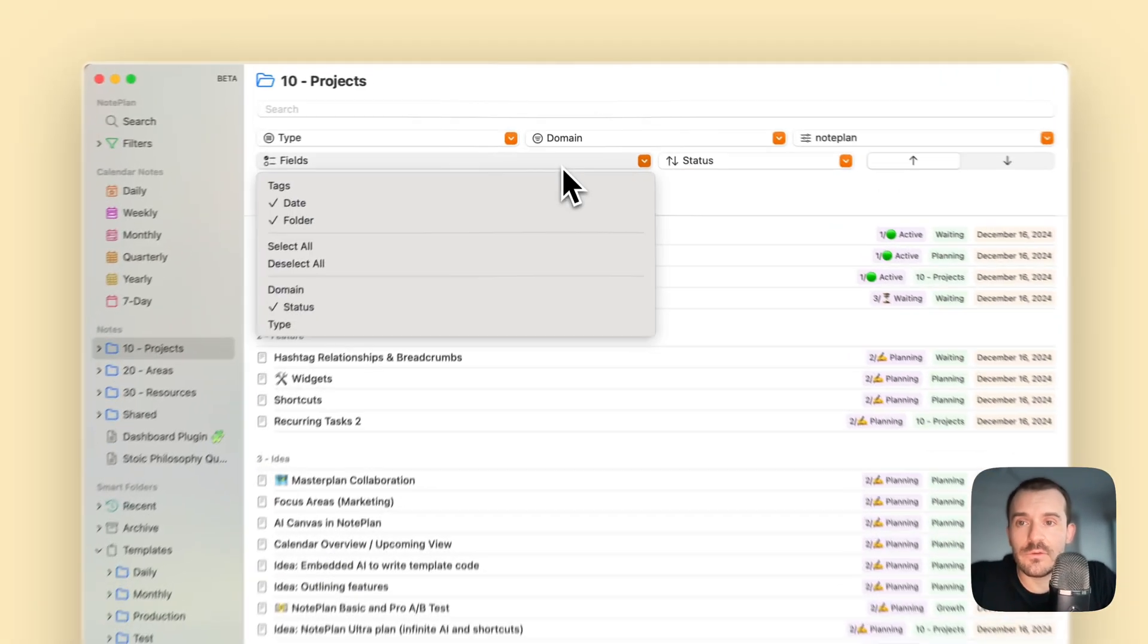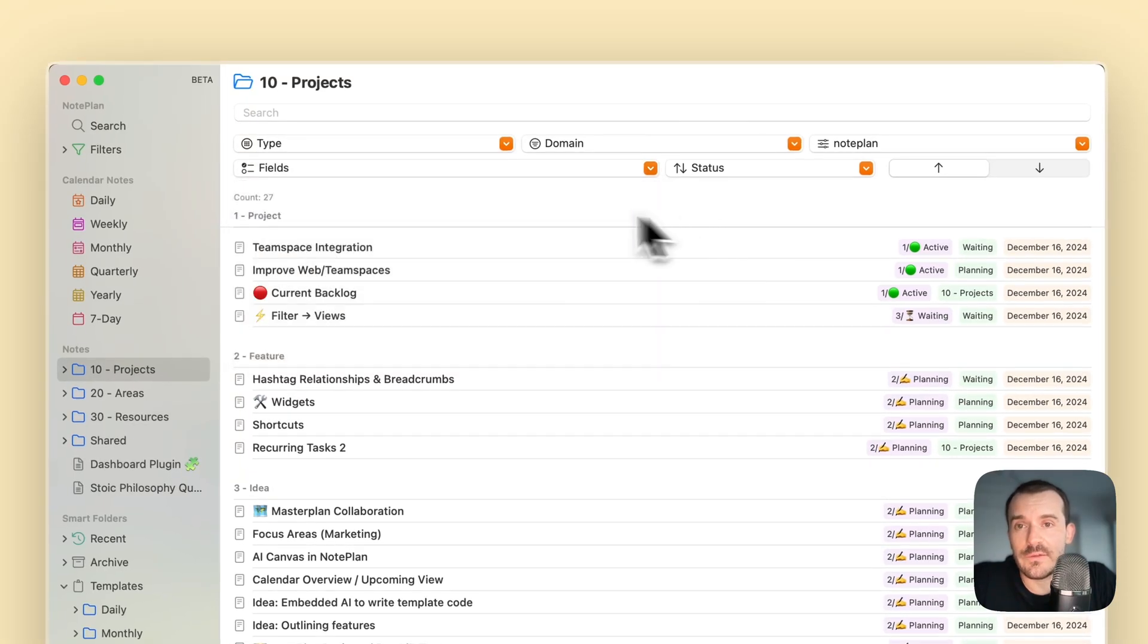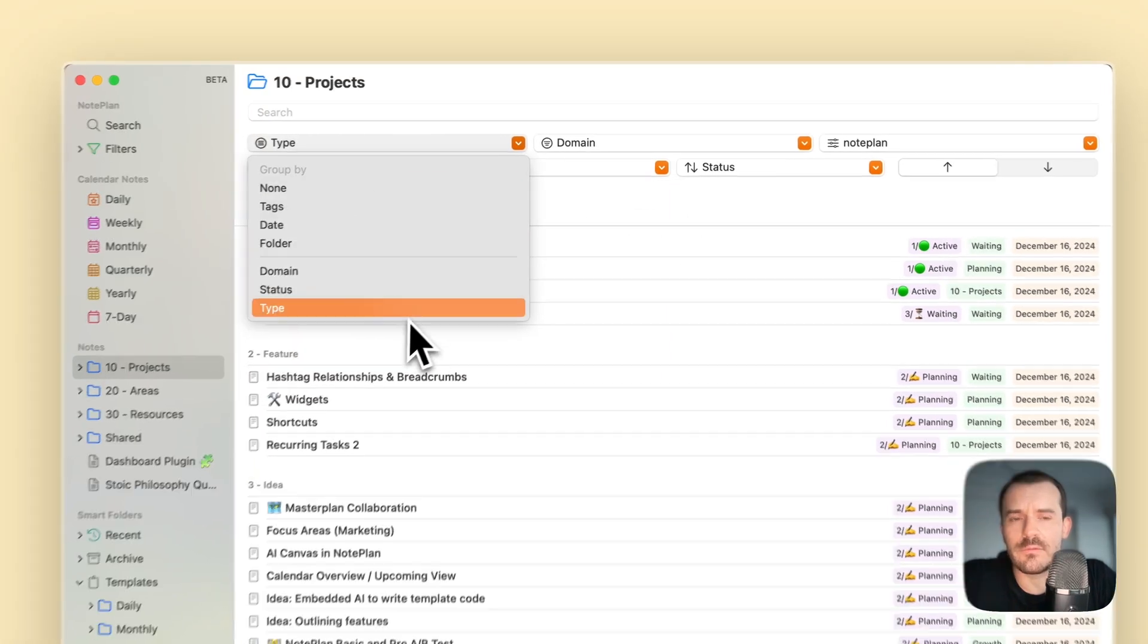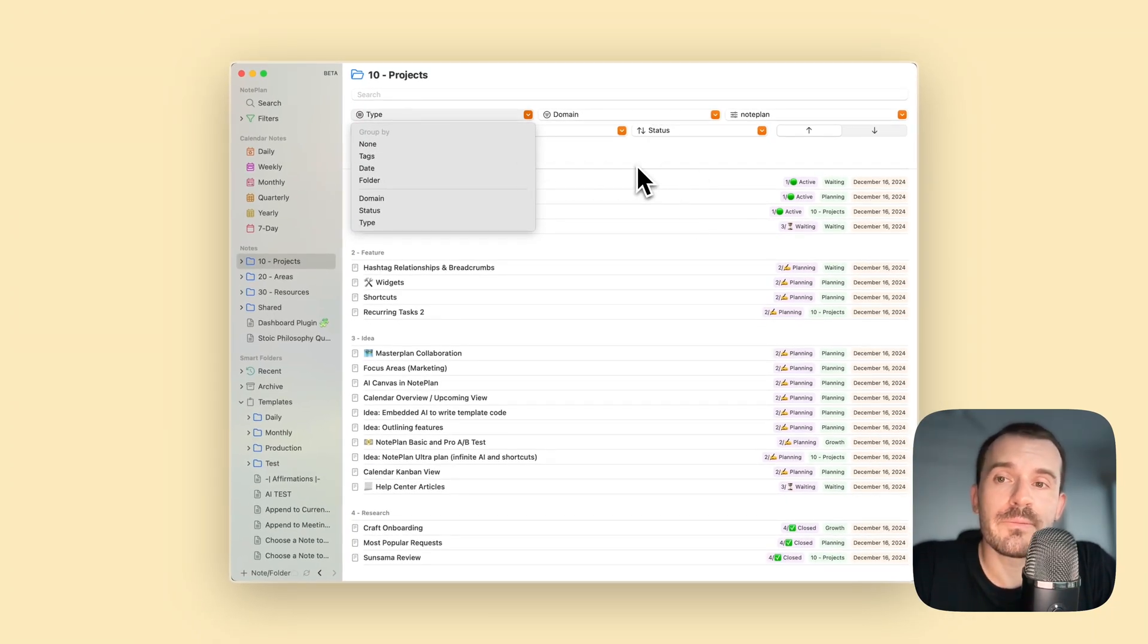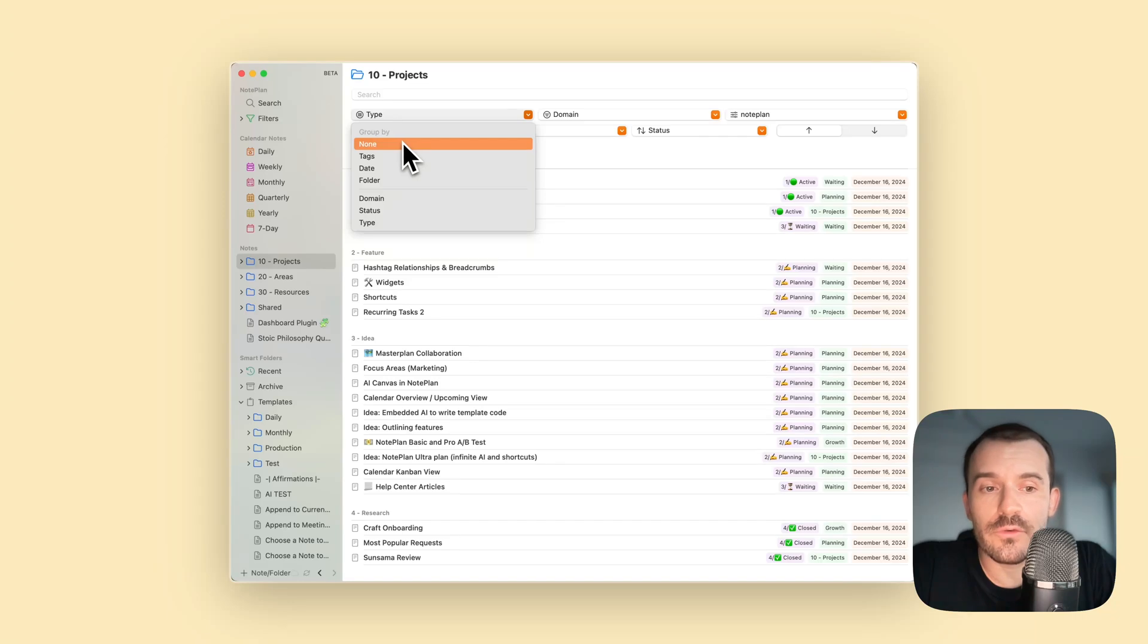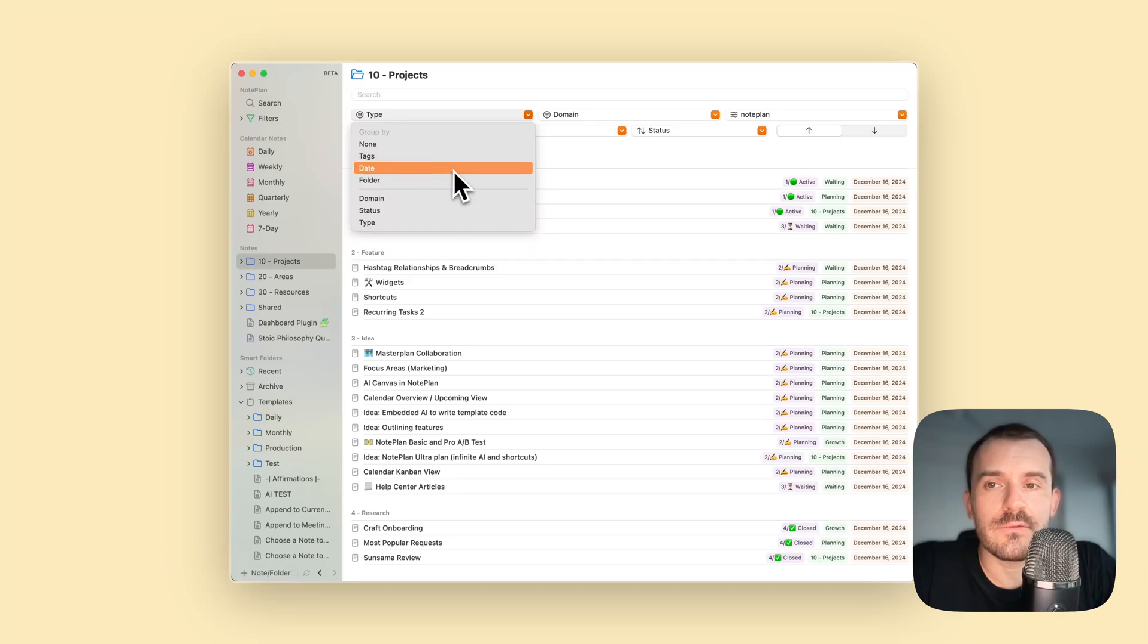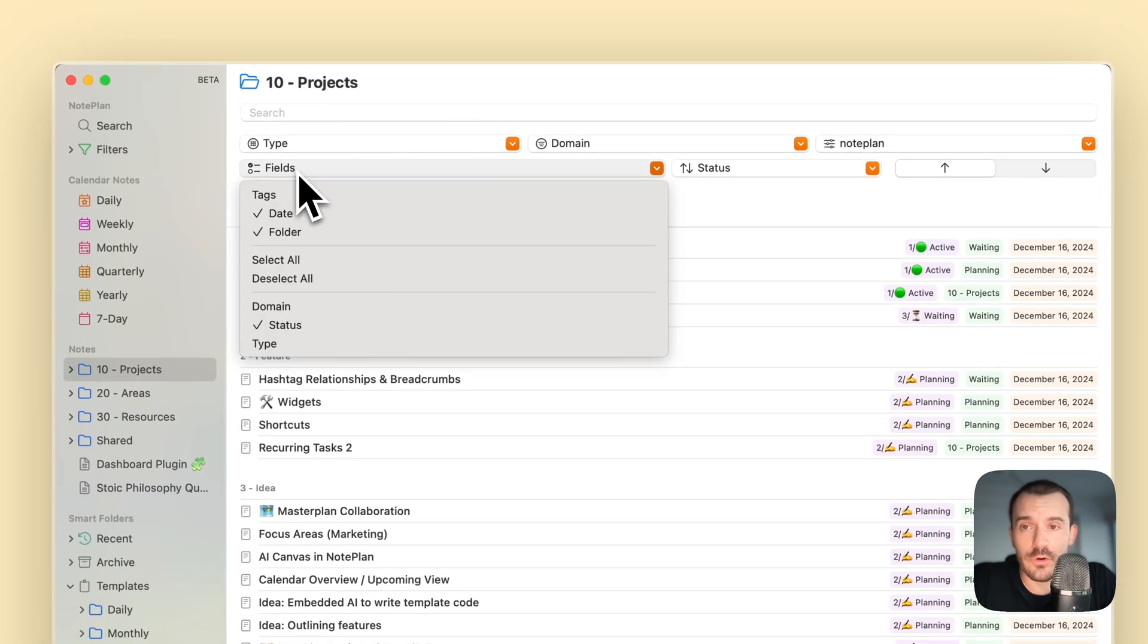You can also select which fields. So besides grouping, this is grouped by type and it's still a beta, so things might change. There are a couple of default fields which you can also group by: tags, date, and folder, because not all nodes have text but all nodes have date and folder.